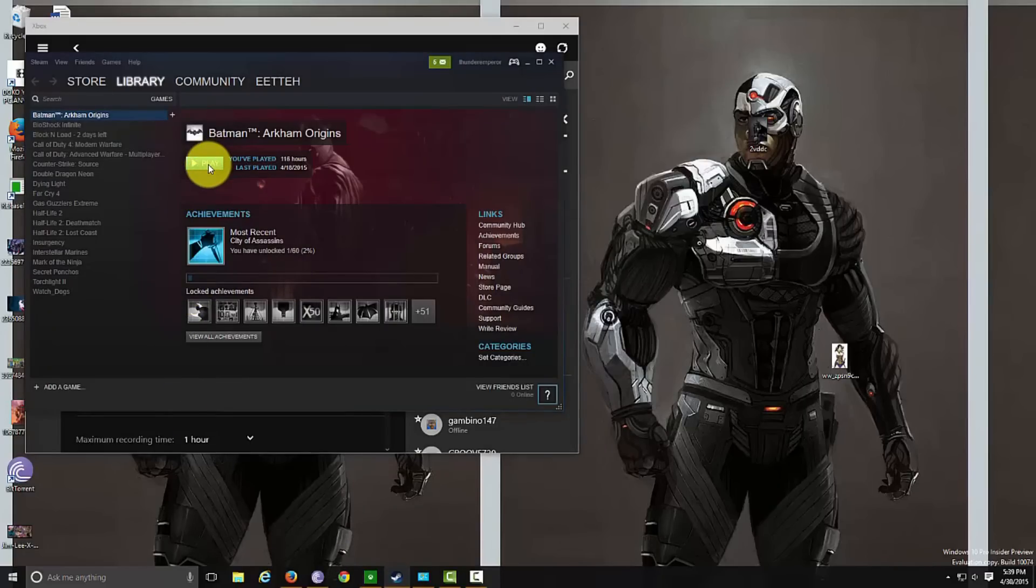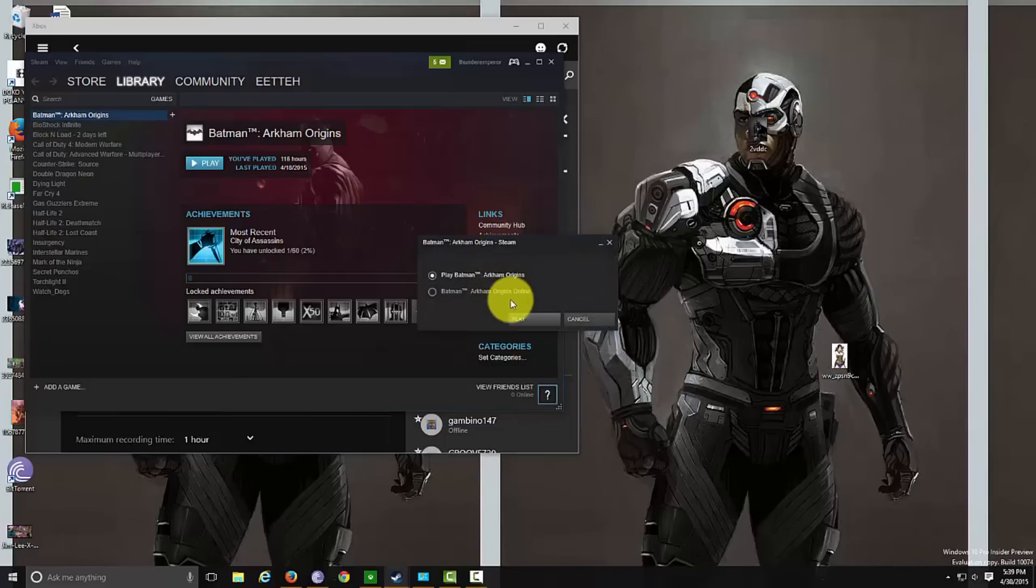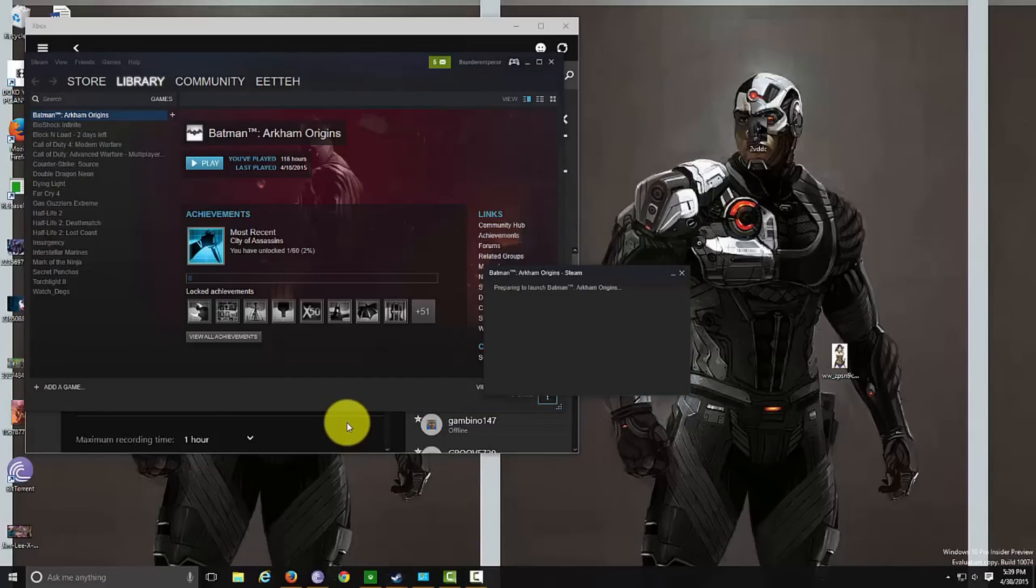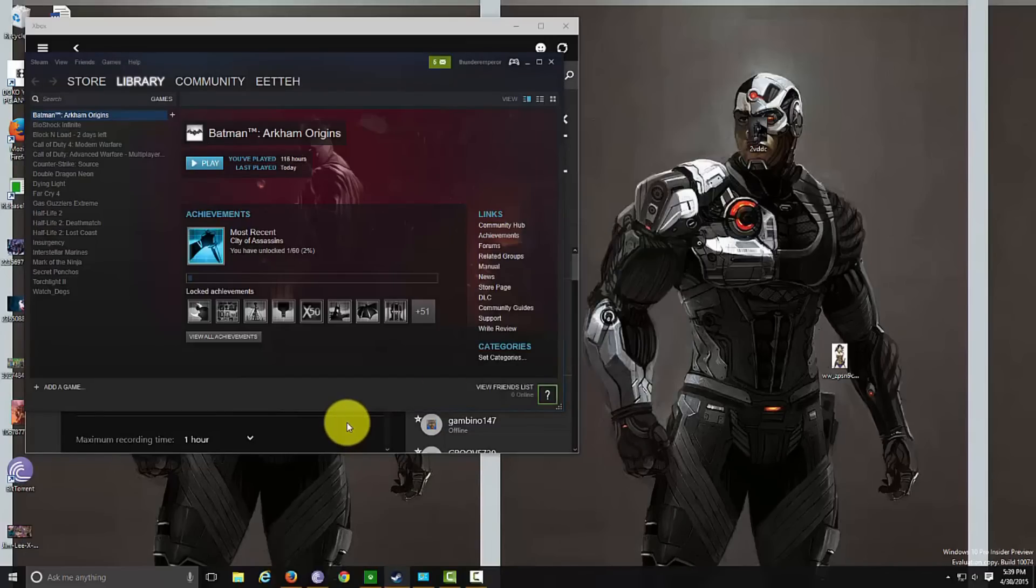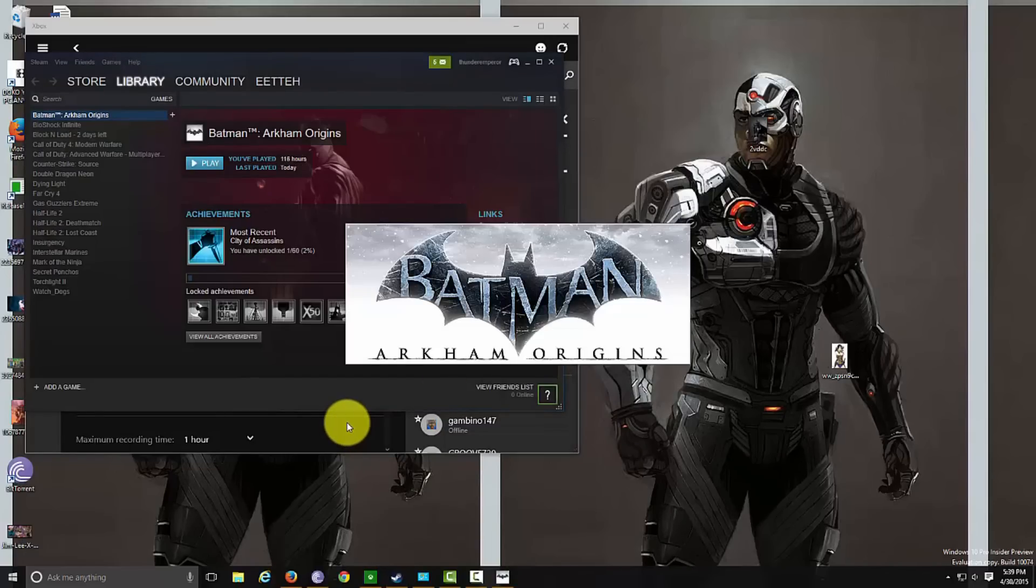Now we're gonna try it out with Steam. I'm gonna play Batman Arkham Origins to see if it actually works, because it's supposed to work with Steam eventually. And I can tell you off the bat that it actually doesn't work with Steam.